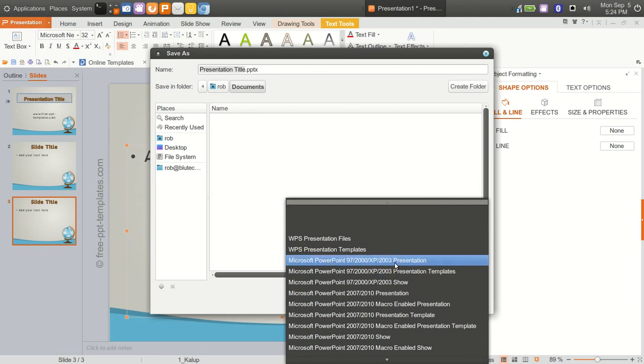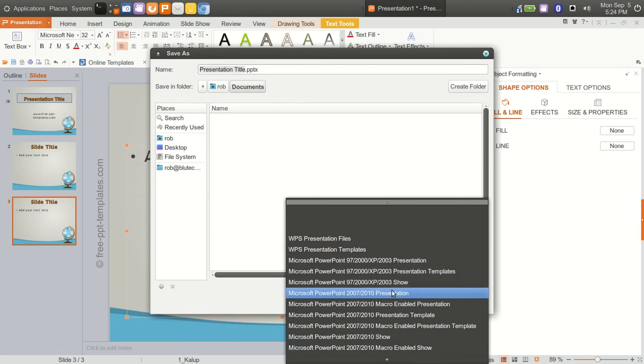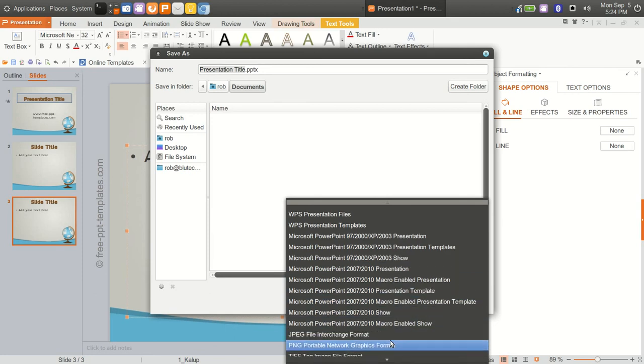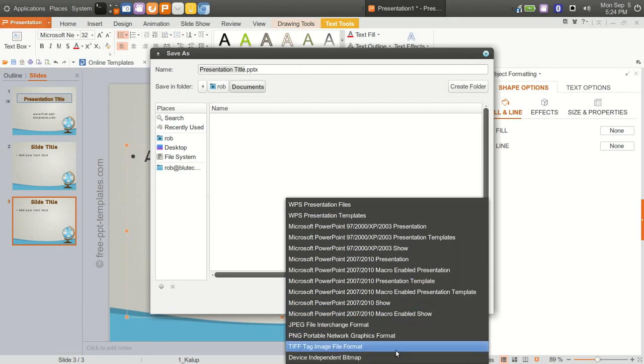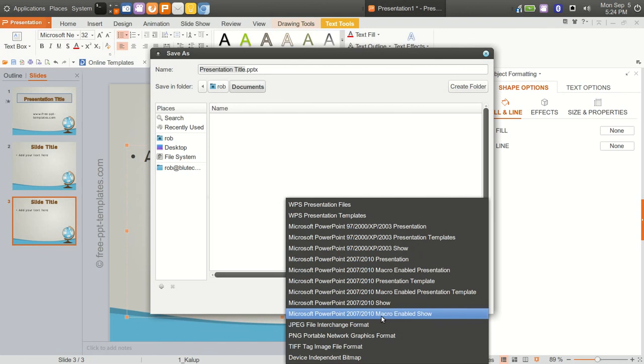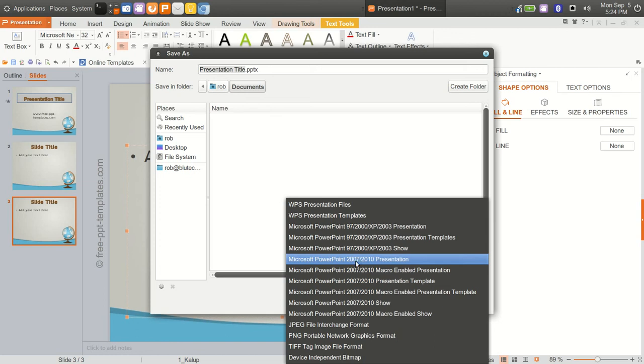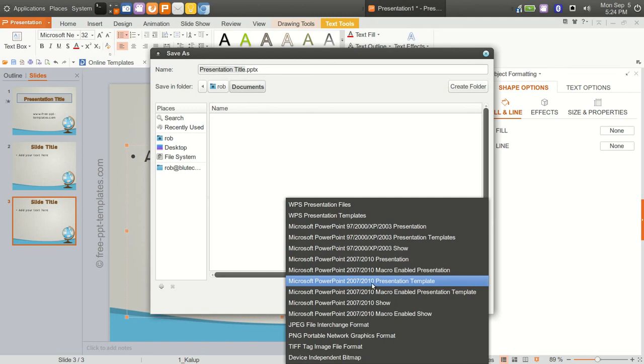That could be a presentation, a presentation template, or a show. Then they jump up to 2007, 2010. So you're covered all the way up to 2010. The largest majority of Office users right now are in that 07 to 2010, probably 2010 versions.